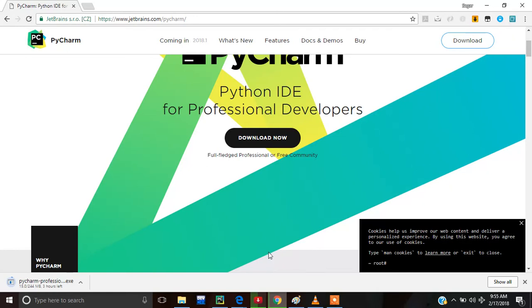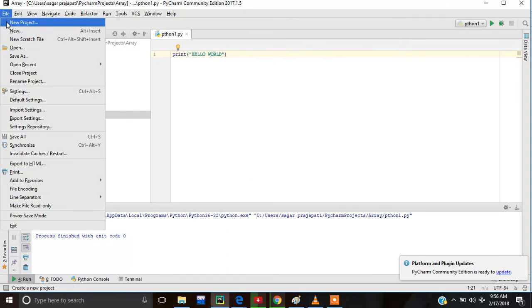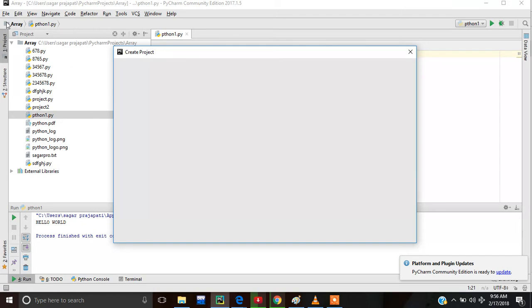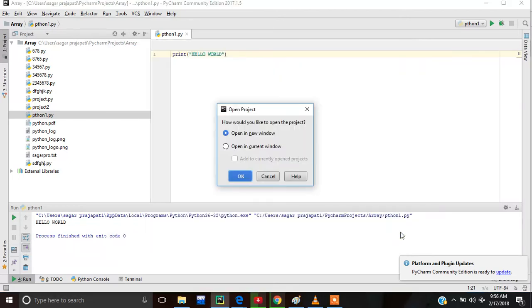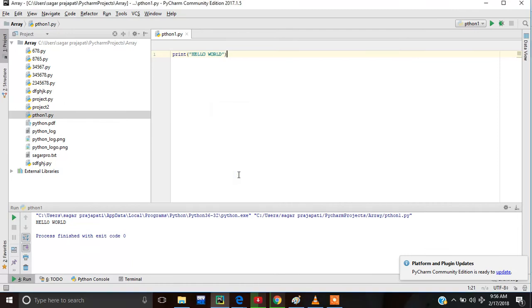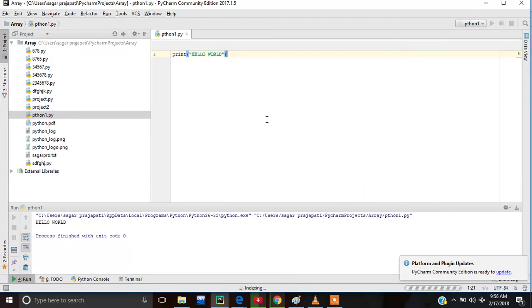Now I will tell you how to write a program in PyCharm. For this, first we have to go to the file option, then choose new project. Here we create a new project — like I am writing 'Python video', so Python video is the project name. Then I create this — let me load.